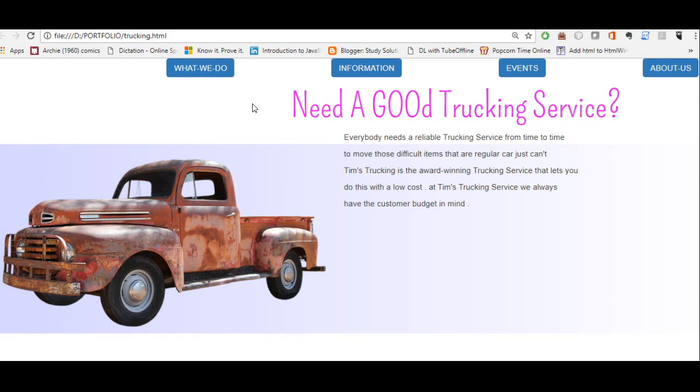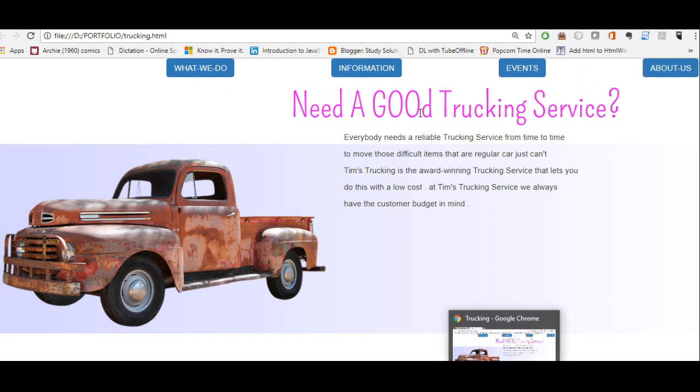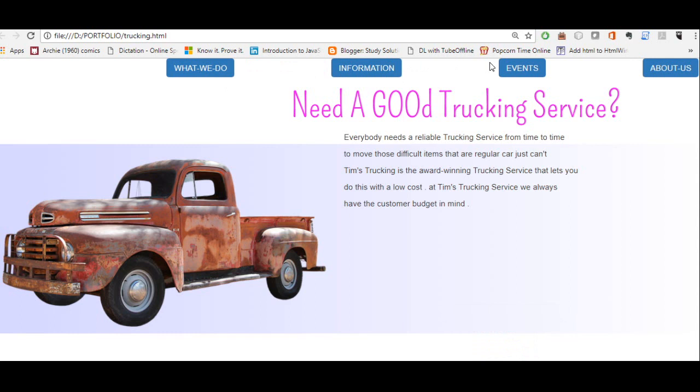We have up here one, two, three, four Bootstrap buttons and they're basically the default, so they're blue. Basically what you want to do, let's just say you want to overwrite this Bootstrap style and create one of your own. How do you go about doing that?